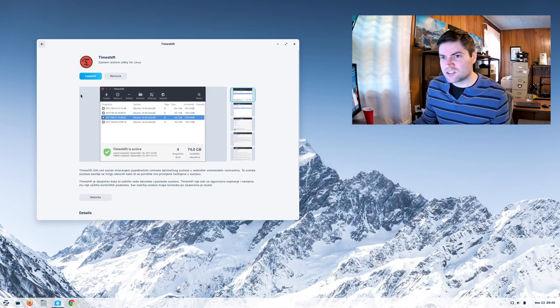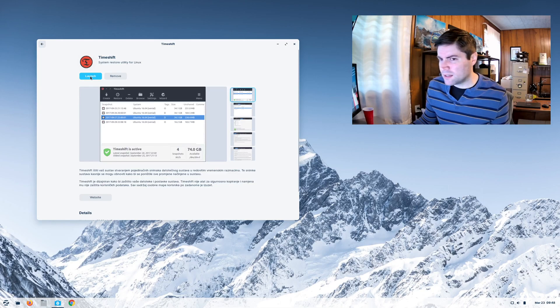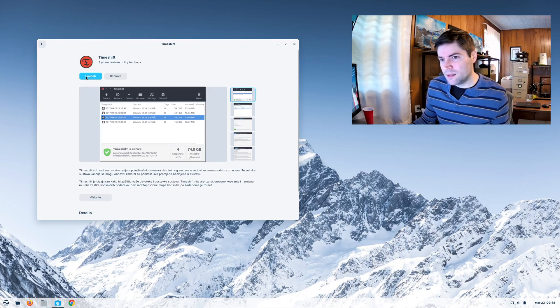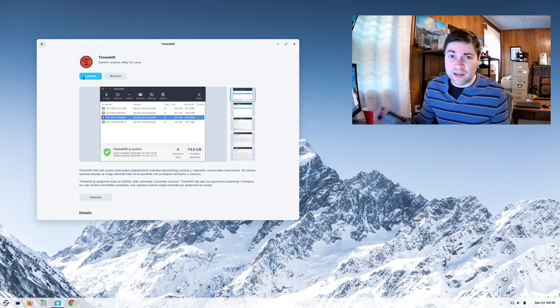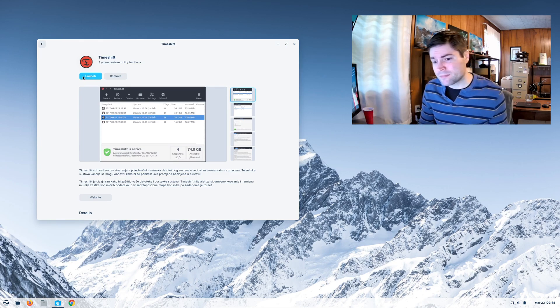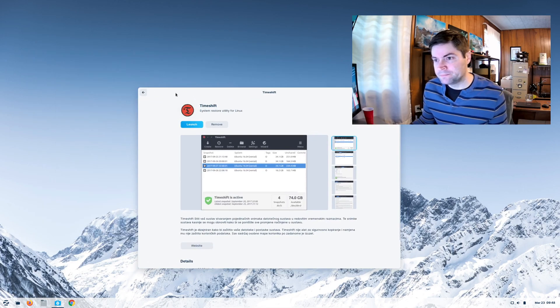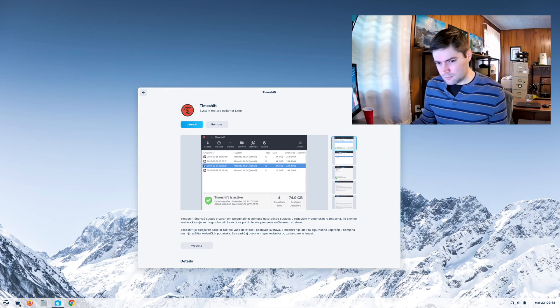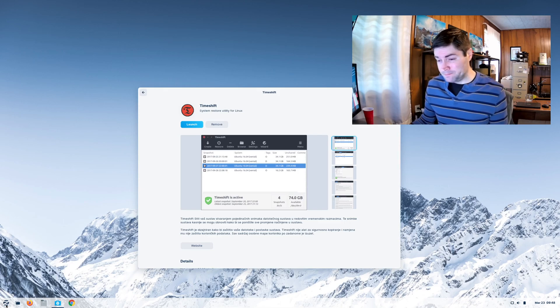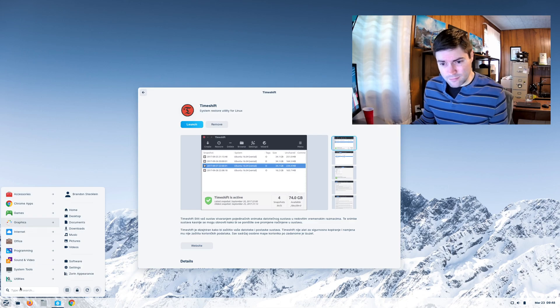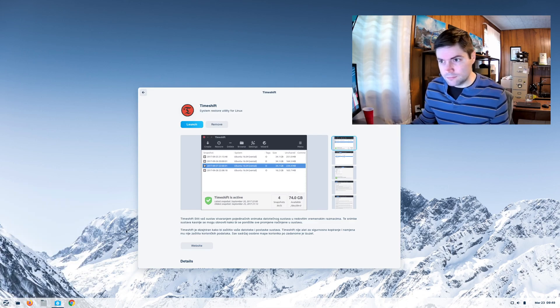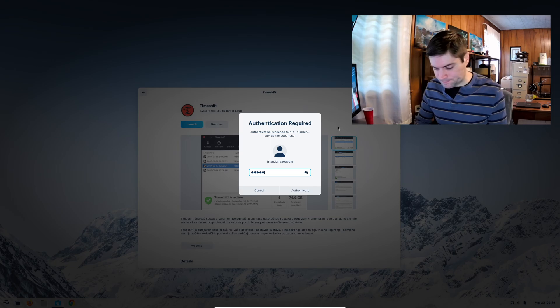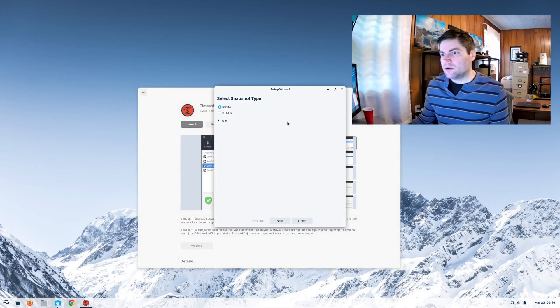So I got it installed. I think I clicked on launch, but maybe I didn't. It's just taking a minute. I am running this within a virtual machine. Keep that in mind. But this is taking a long time. Here we go.